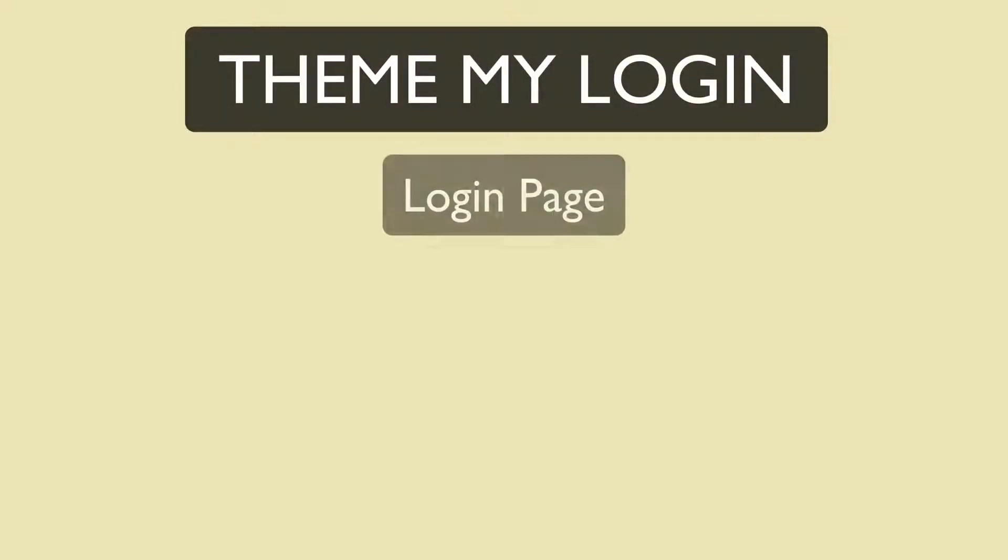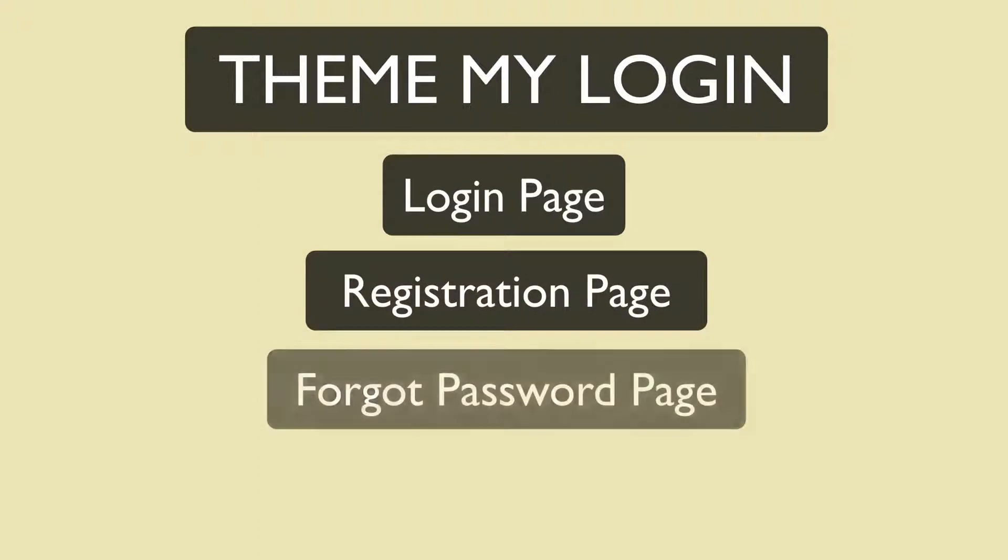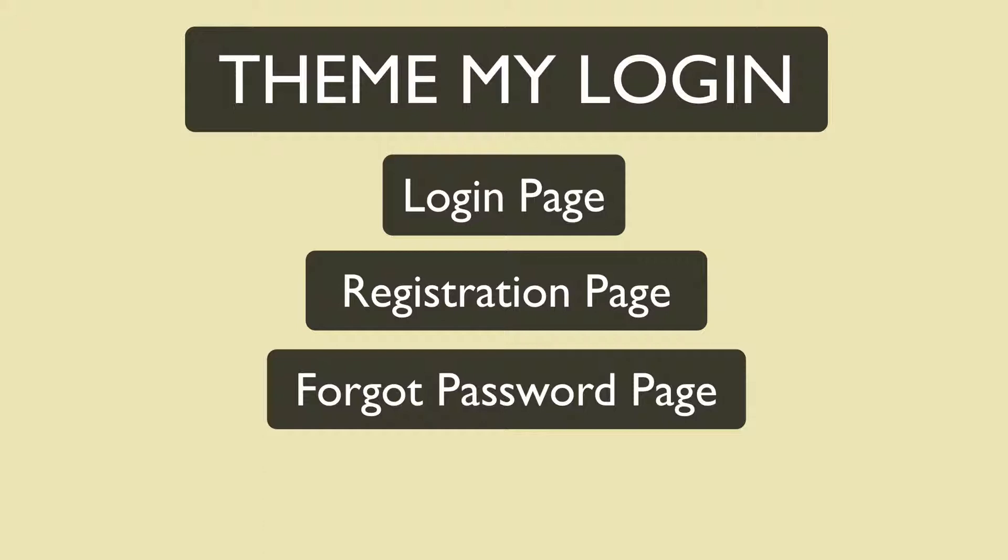Hey guys, so today we'll be looking at a plugin called ThemeMyLogin. ThemeMyLogin is a plugin that themes your WordPress login, registration, and forgot password pages according to your current theme. It replaces the wp-login.php file by using a page template from your theme.